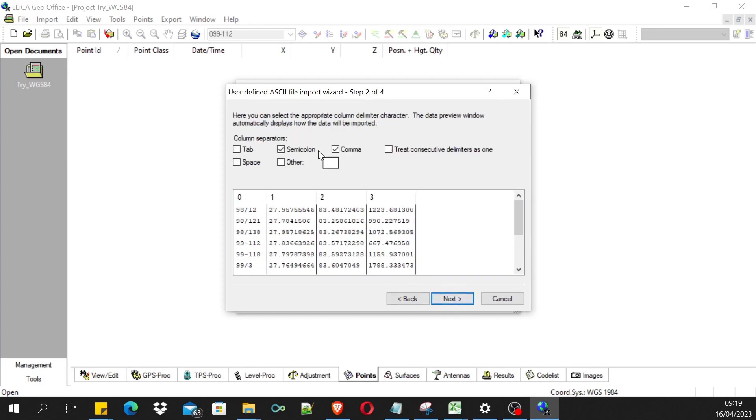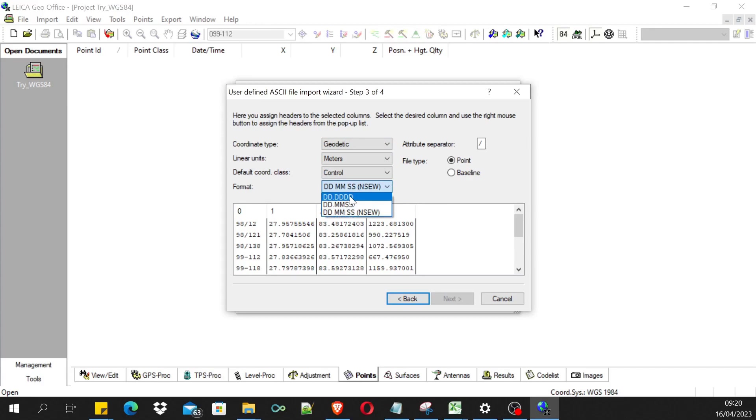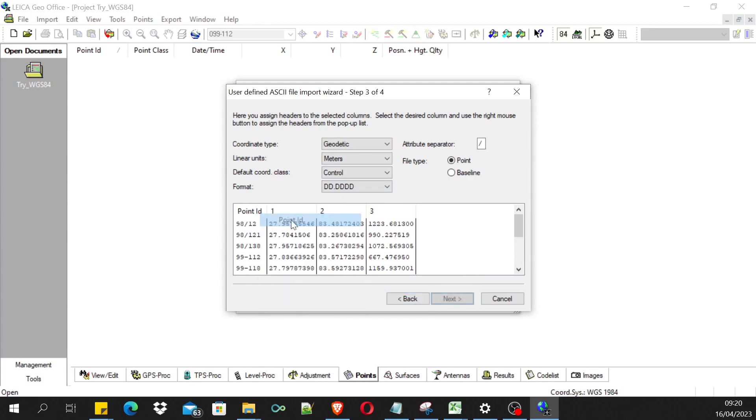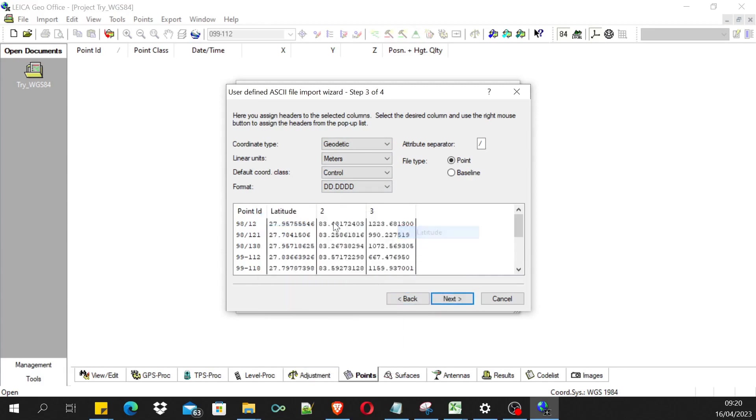That's fine. Now here we have selected - now let's change it to degree decimal degrees. Now let's assign the coordinates.